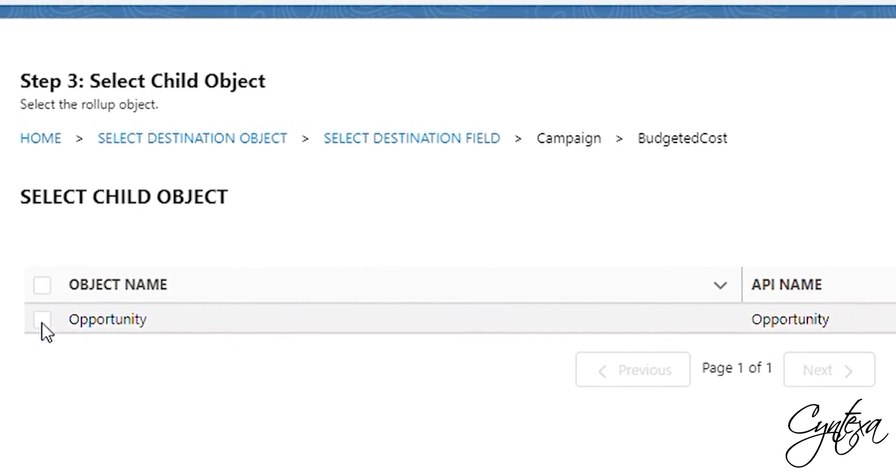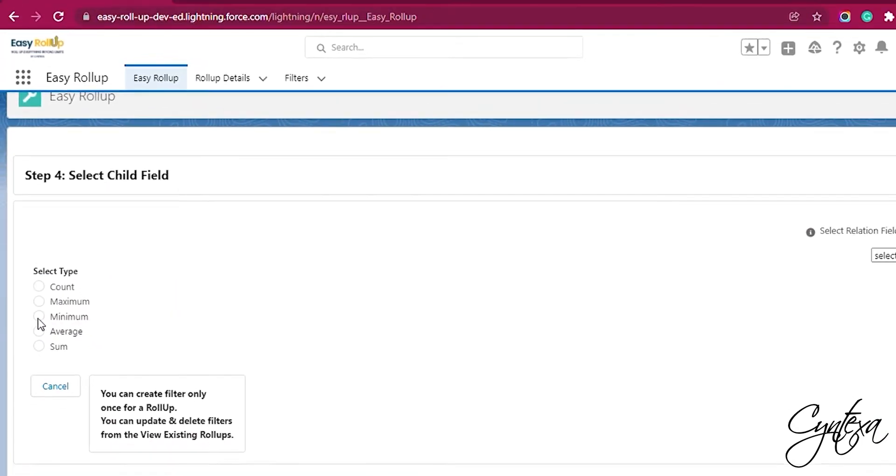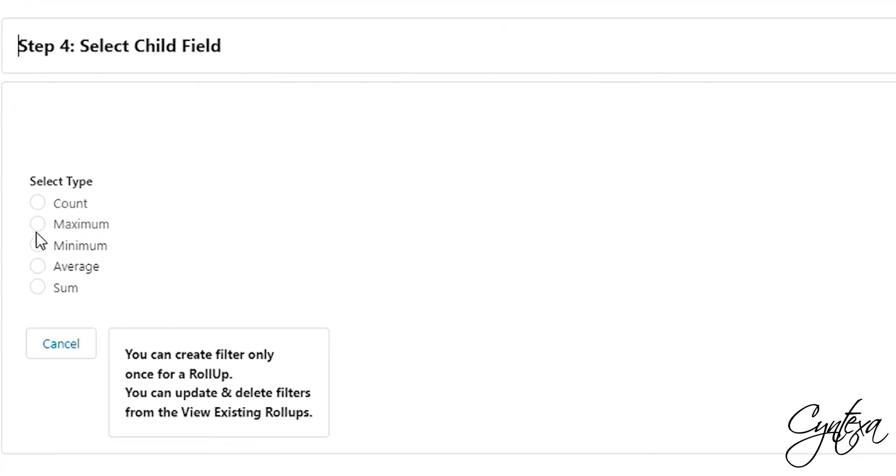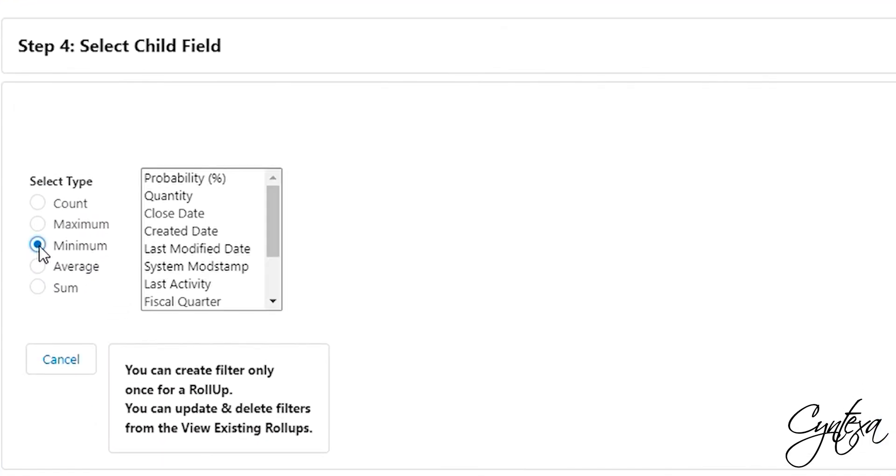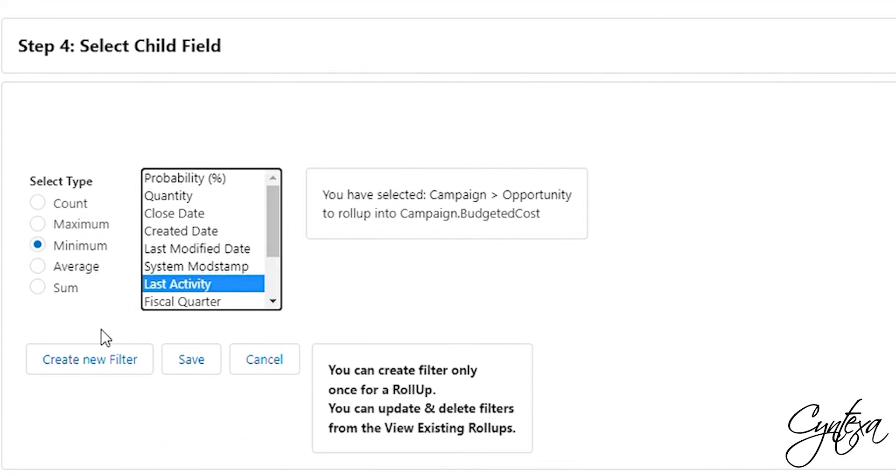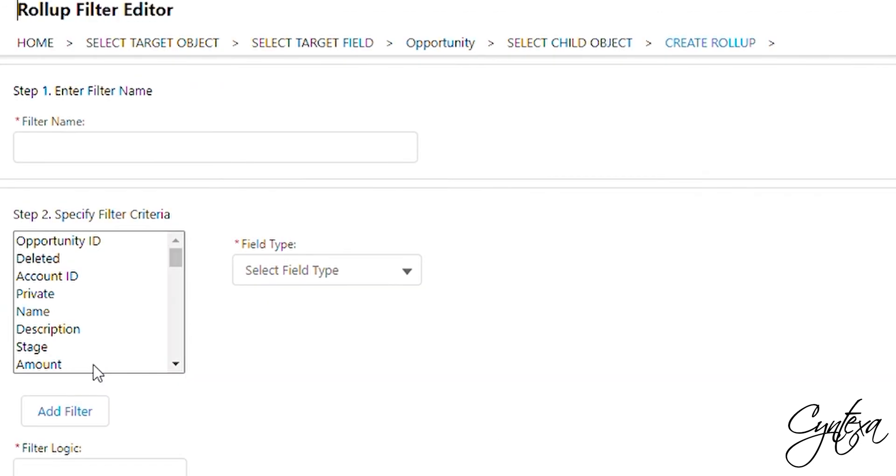Select the child object, then select the field type. Then select the Create New Filter option. Fill in the details.